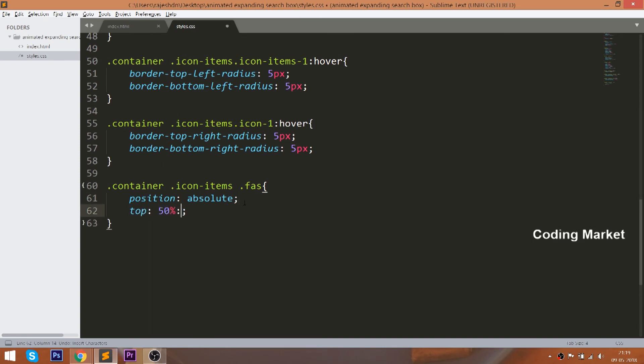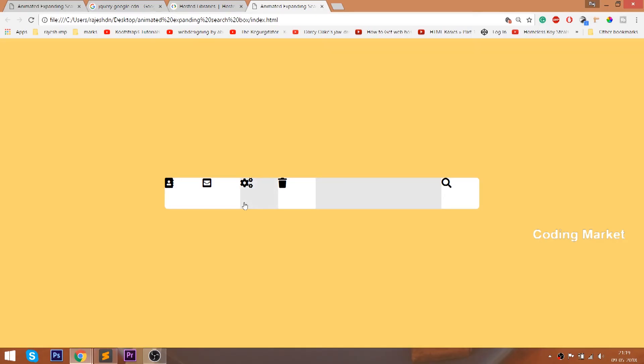Set 50% for the top and left properties, and to remove the negative margins, use the translate method of the transform property.